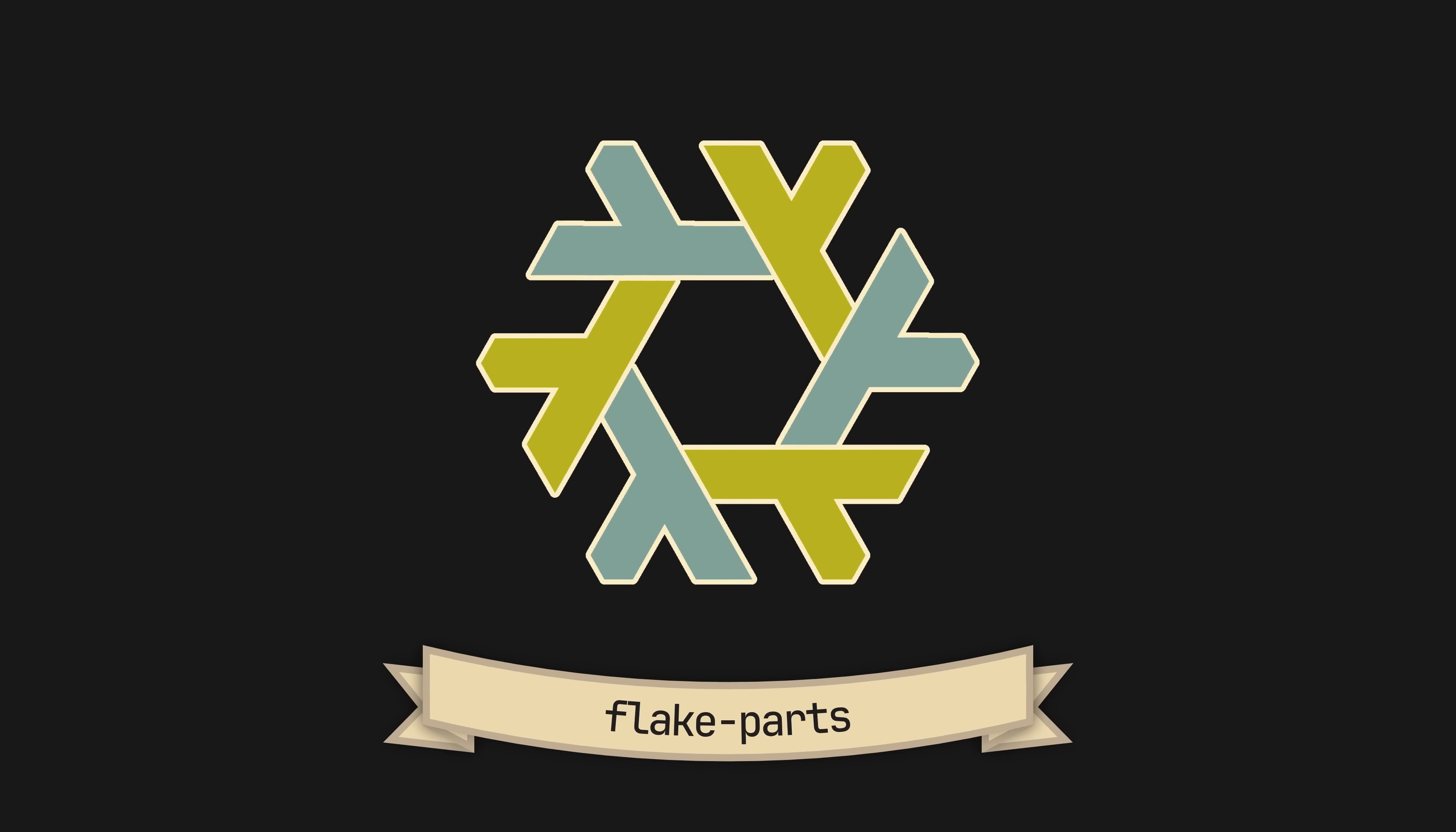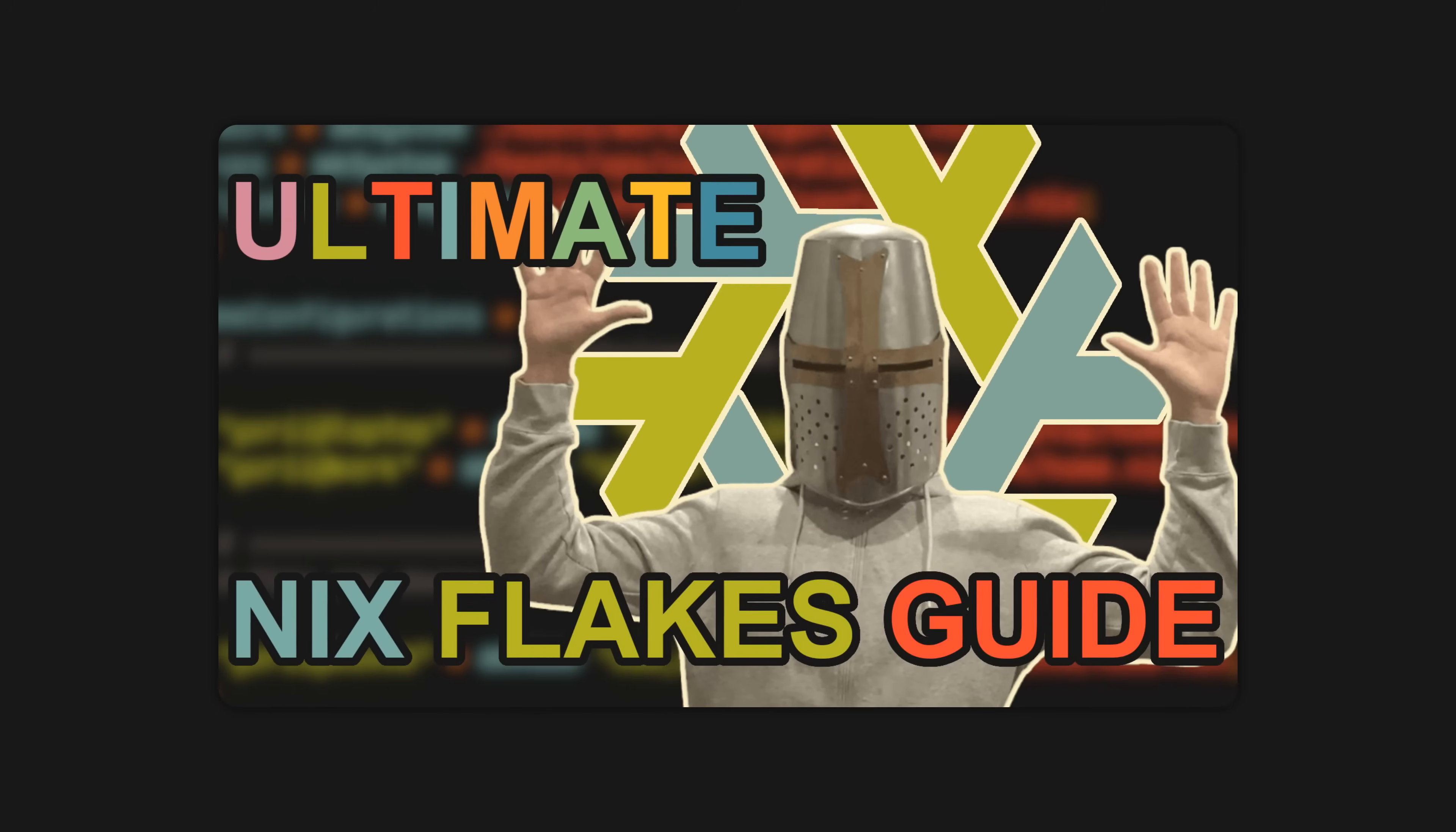But before we begin, I must say that to understand flake parts, you very much do need to have a basic understanding of flakes. So if you don't know what flake inputs and outputs are, check out this video linked in the description. So without further ado, let's begin.